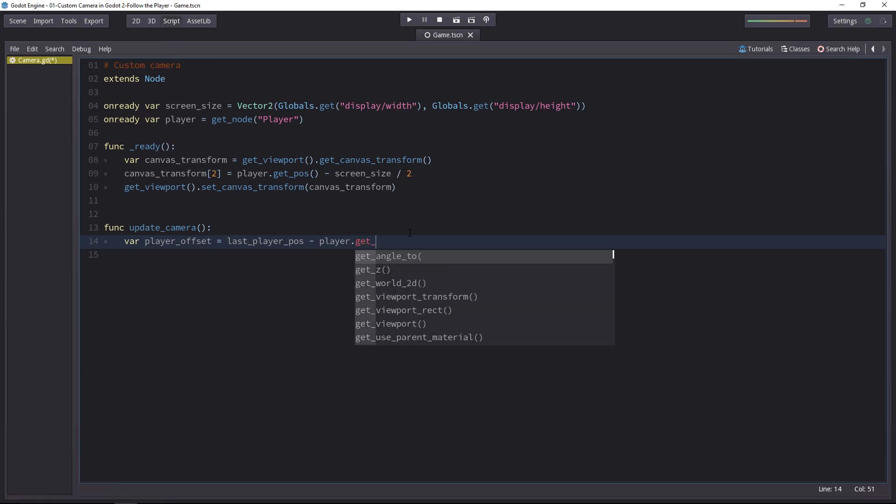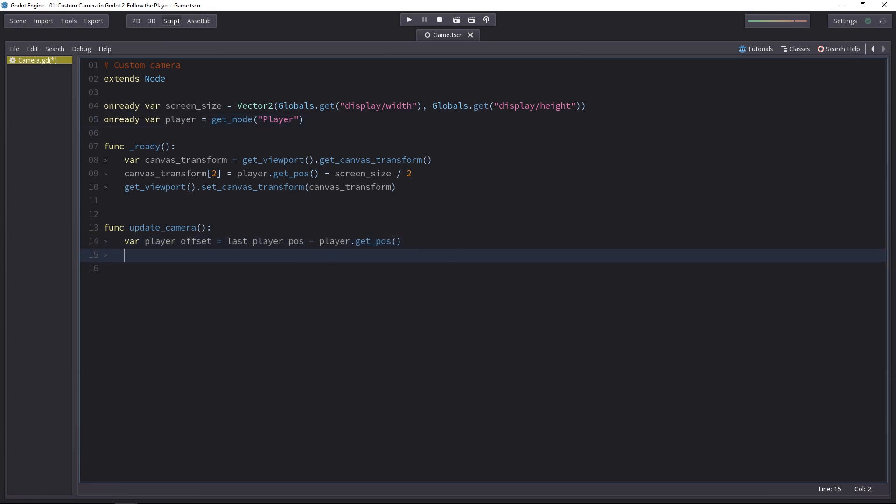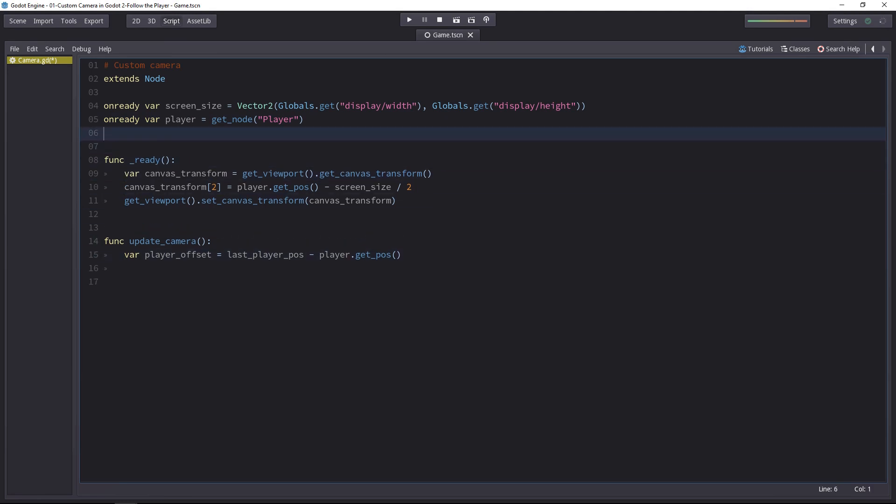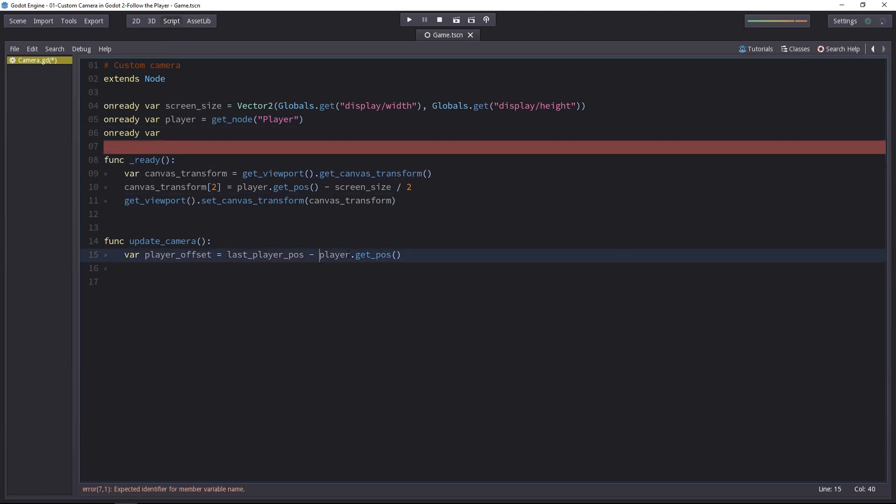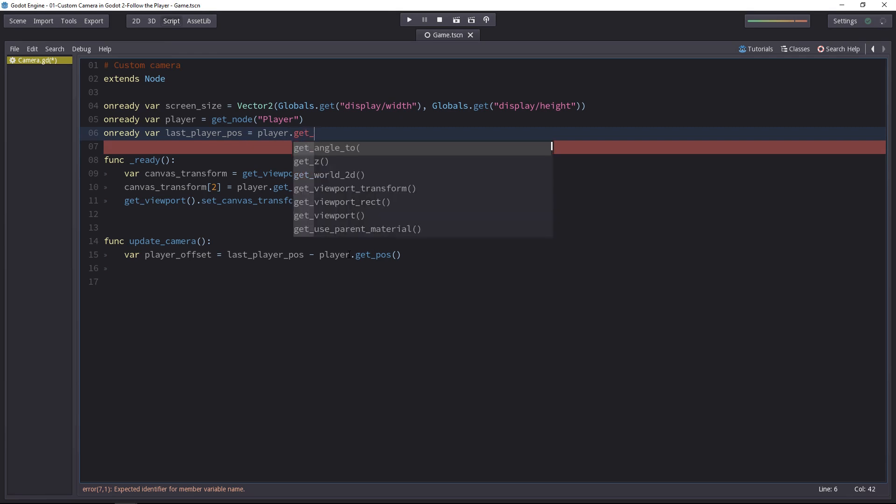To get the new player position, as we have stored the player node in the player variable, call player.getPose. We have to create the last player position. I'll write it at the top in the global variable. It's called last player position. And it's going to be equal to player.getPosition.